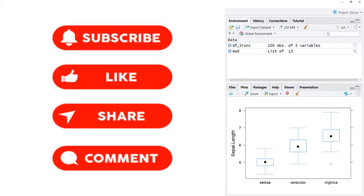Keep learning, keep using formula interface for statistical tests, for models, and for plotting purposes. Thanks for watching this video.